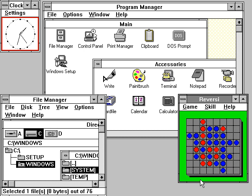The next major consumer-oriented release of Windows, Windows 95, was released on August 24, 1995. While still remaining MS-DOS-based, Windows 95 introduced support for native 32-bit applications, plug-and-play hardware, preemptive multitasking, long file names of up to 255 characters, and provided increased stability over its predecessors.